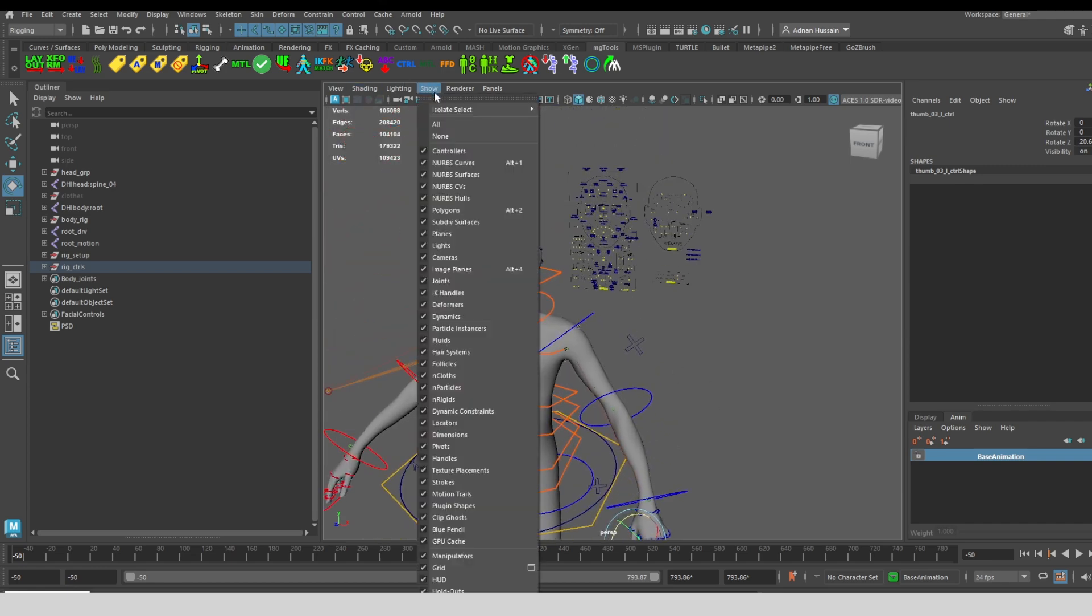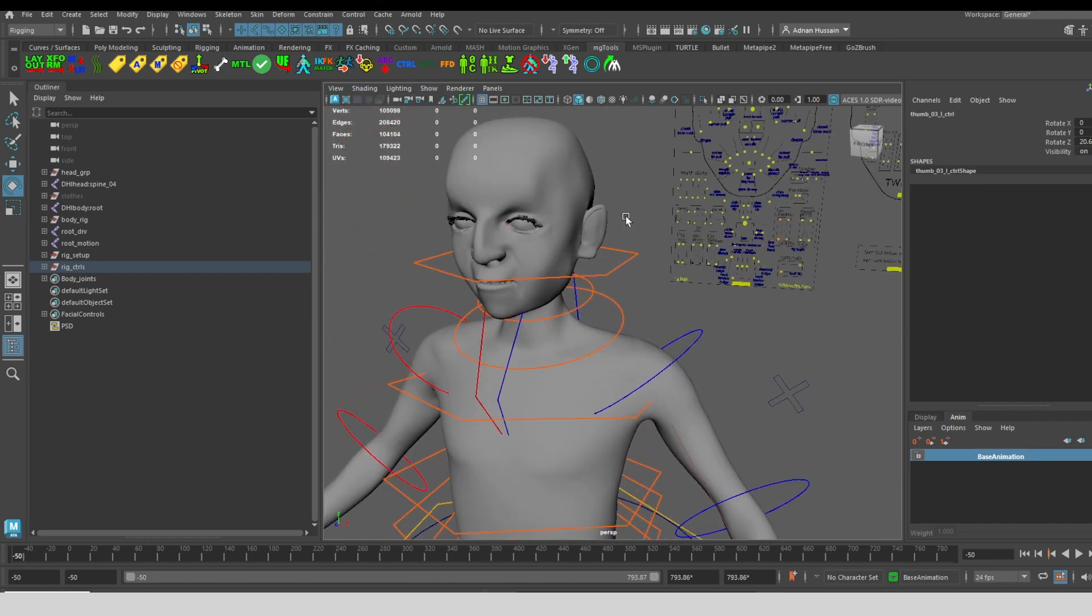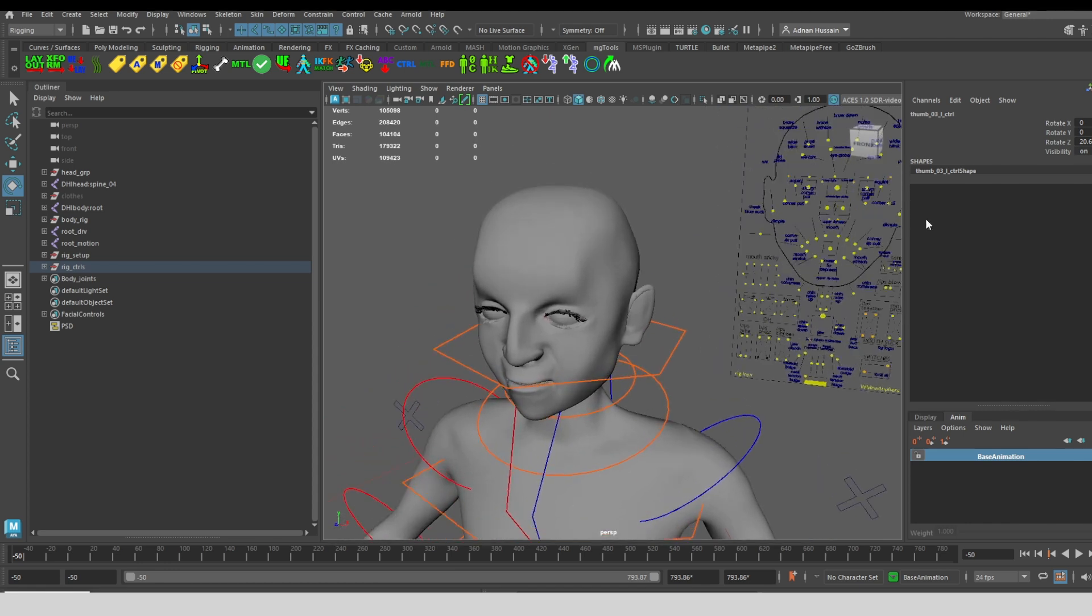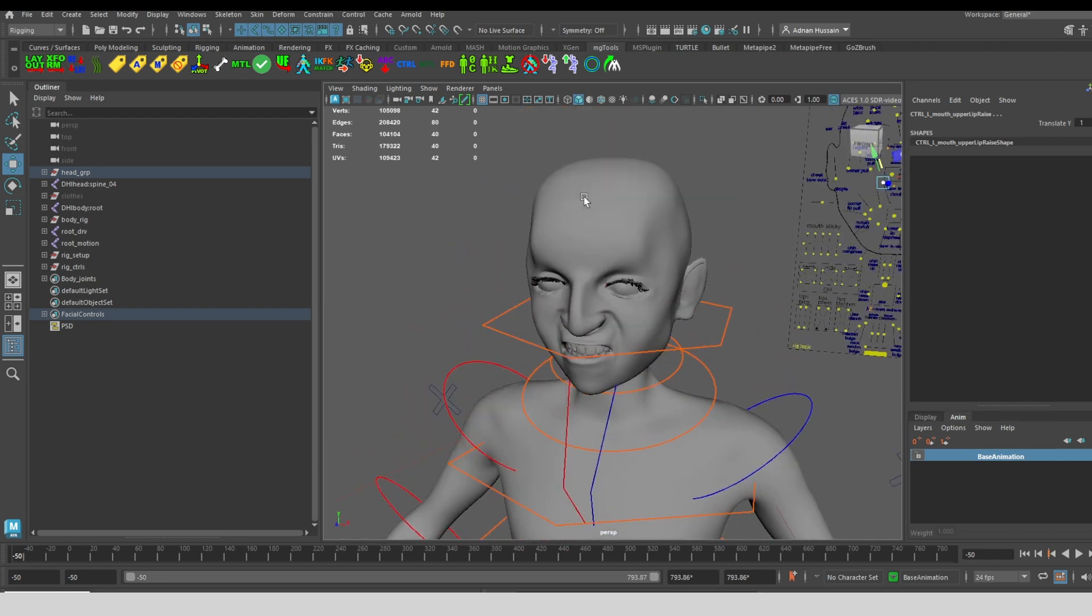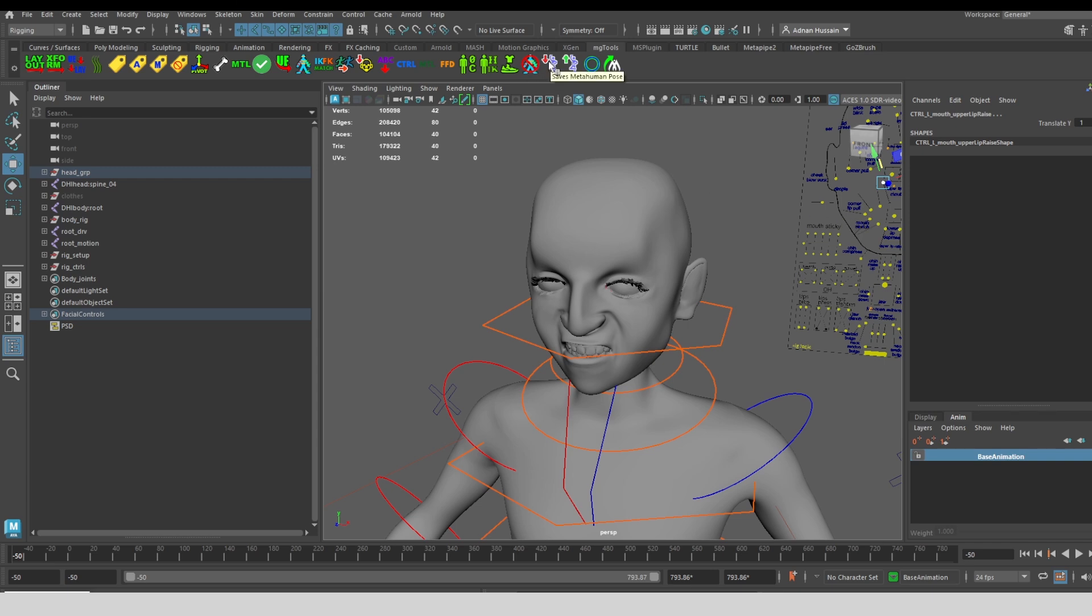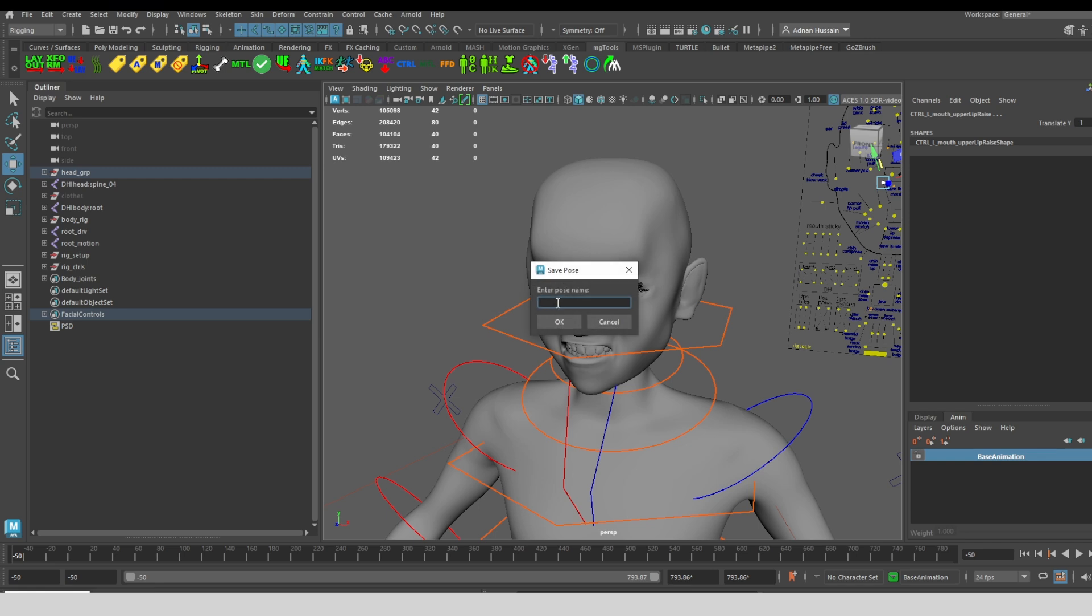Similarly, you can also save face poses. All of these facial controls can be manipulated. So let's say I want to save this as a sneer. I pose the character and I have at least one control selected so that I can get the namespace if there is one, and then I'll click on save face and I'll call this sneer.